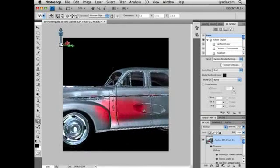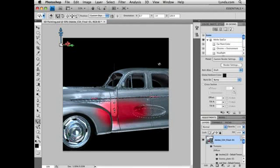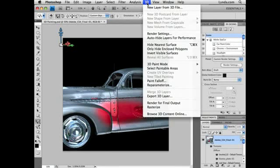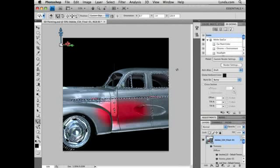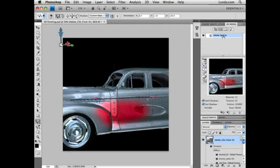Photoshop's wide array of selection tools can also be used directly on 3D objects. This allows for more precise control when painting and adjusting textures directly. As I deselect this, you'll see that I've created a bump area just where the selection was. If I reselect that area and go to the 3D menu, I have a few options to hide polygons and surfaces around the selection as well.